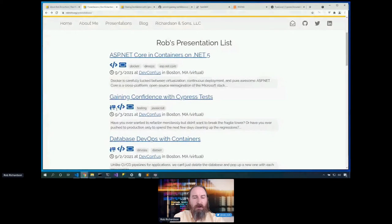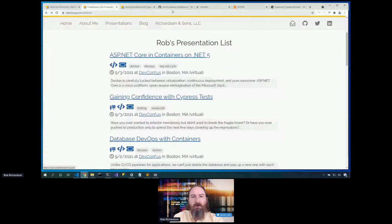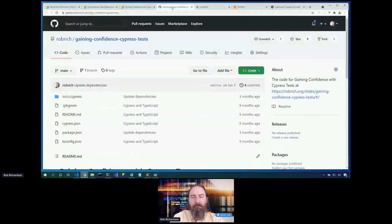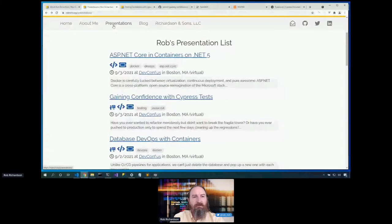The code and the slides are online right now. Here's the code up on GitHub. While we're here on robrich.org, let's click on About Me and we'll see some of the things that I've done recently.